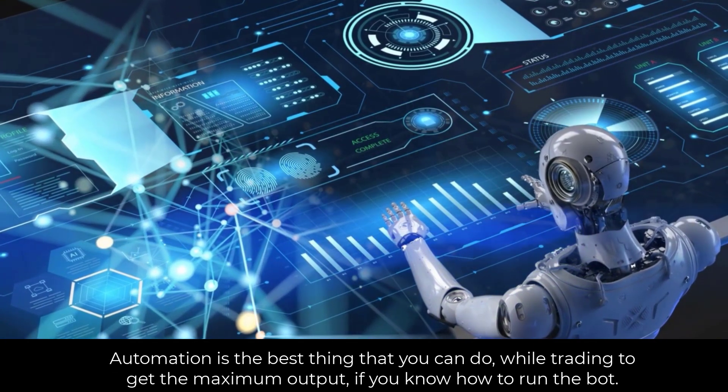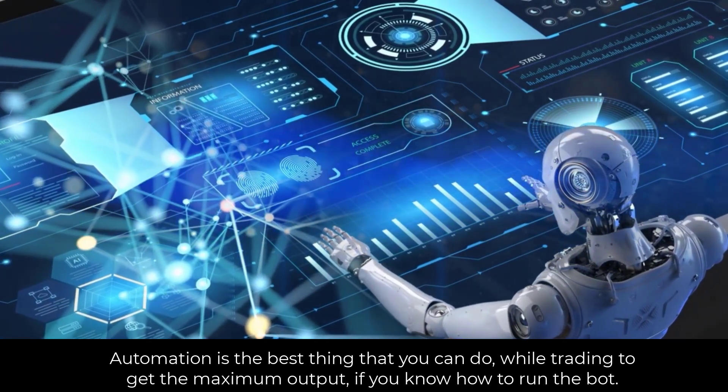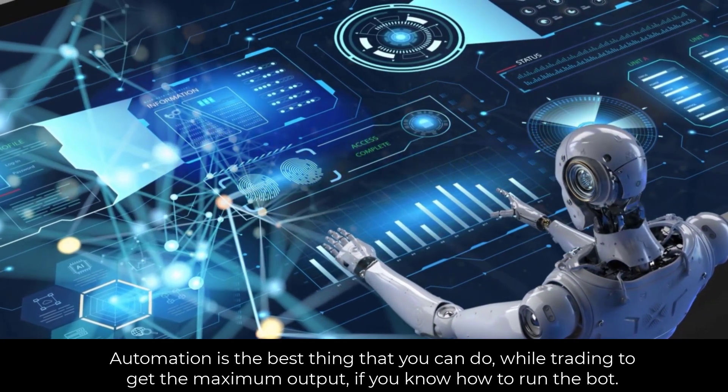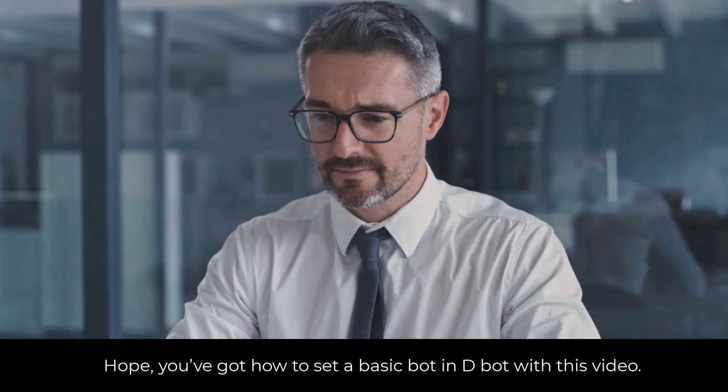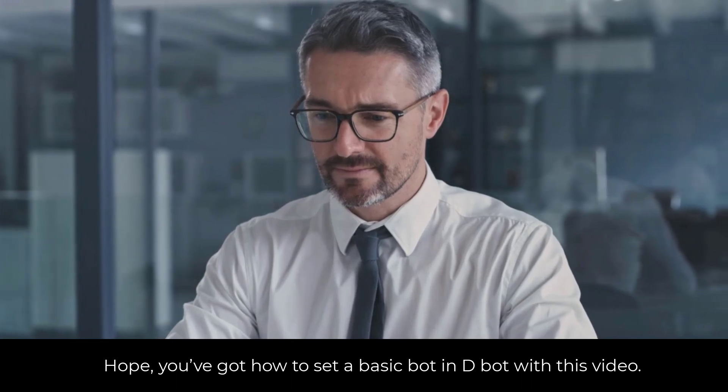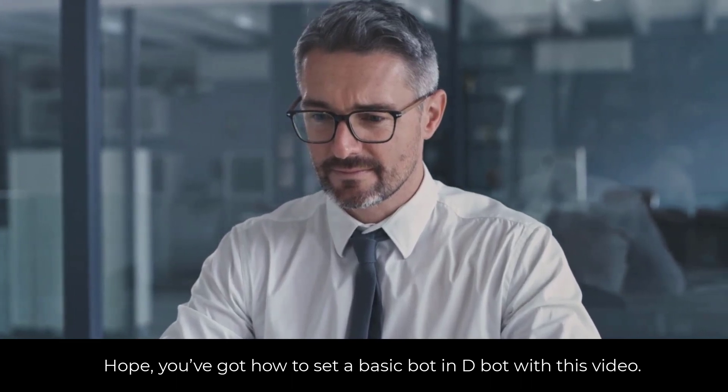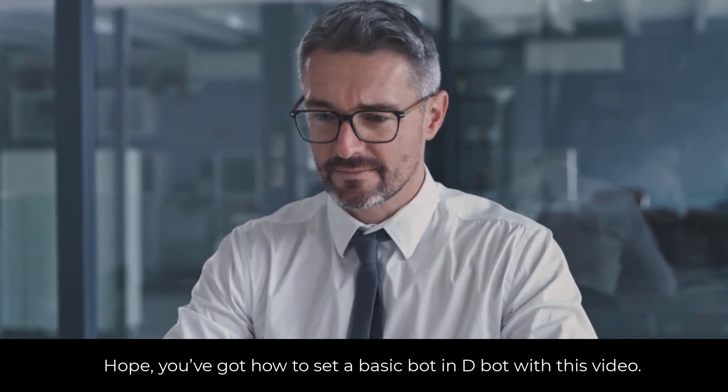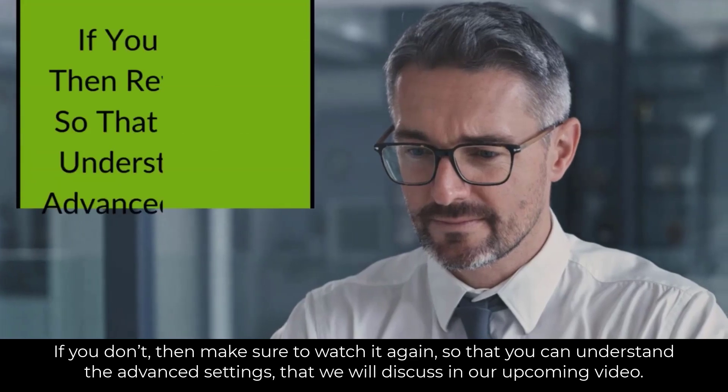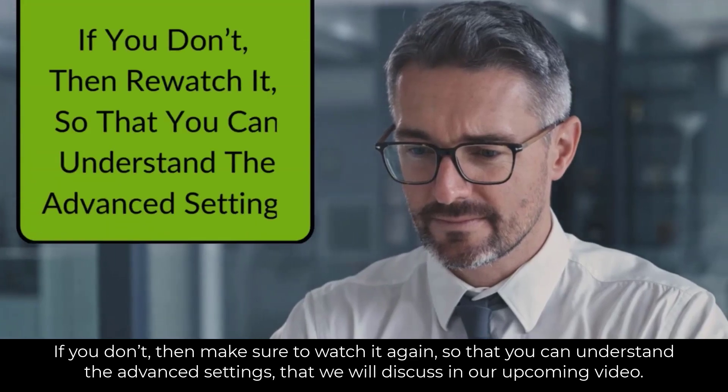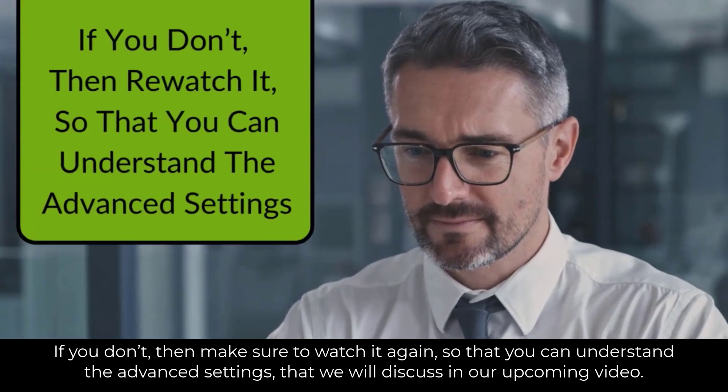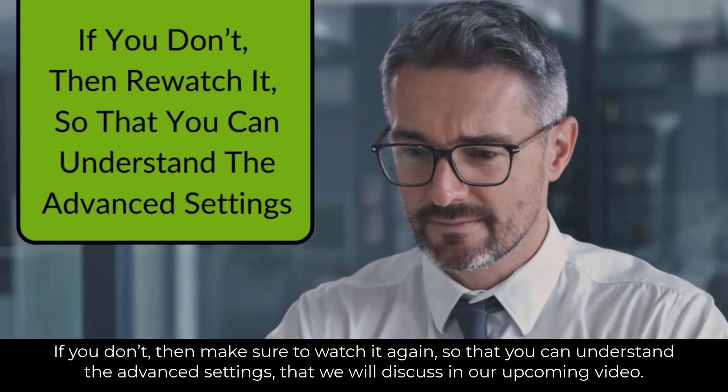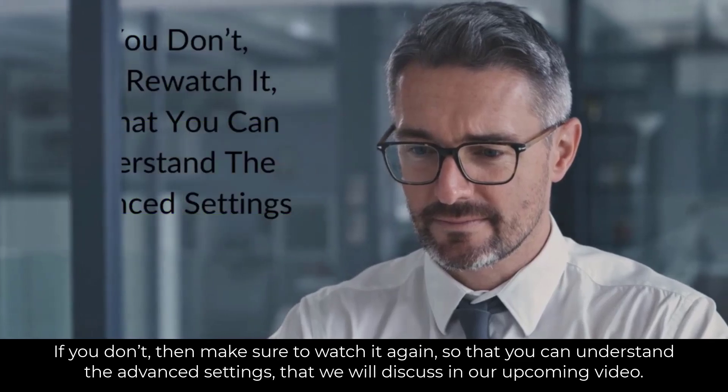Automation is the best thing that you can do while trading to get the maximum output if you know how to run the bot. Hope you've got how to set a basic bot in D-Bot with this video. If you don't, then make sure to watch it again so that you can understand the advanced settings that we will discuss in our upcoming video.